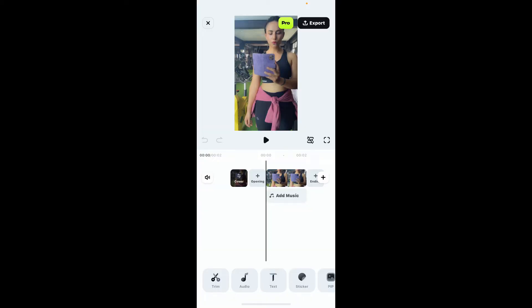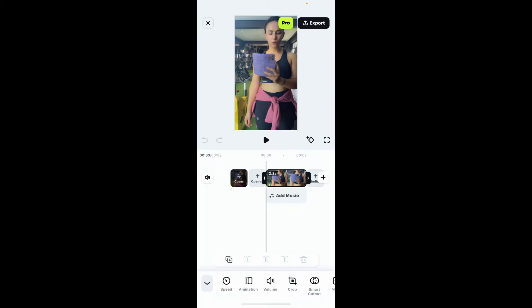Once you select the primary video clip you want to edit, the next thing to do is to add a layer. Tap on the video from the timeline to select it. Now at the bottom of the screen, you will see several tools such as speed, animation, volume, crop, etc.